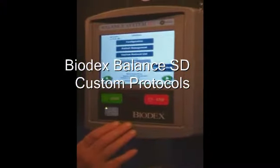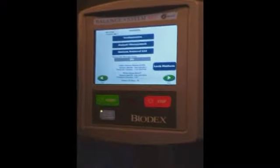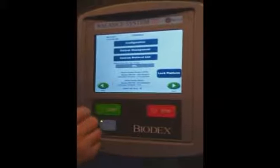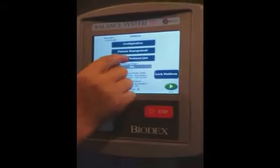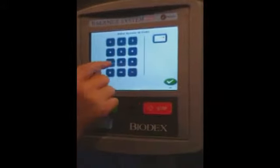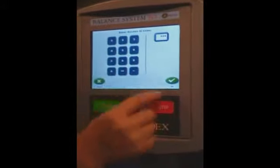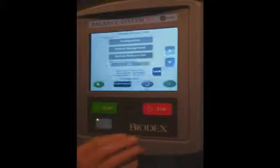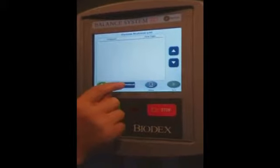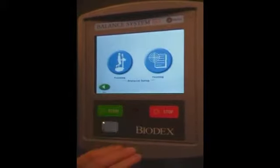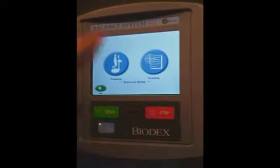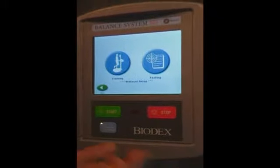The last feature is that you can write your own protocols. If you select the custom protocol list, the access code is 781, or you can change that. You create a protocol and then you can have a training protocol or a testing protocol.